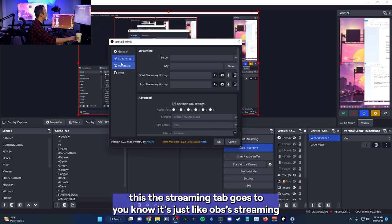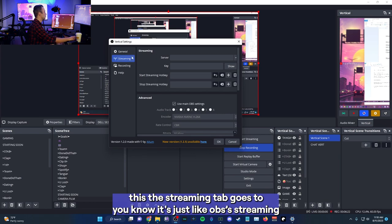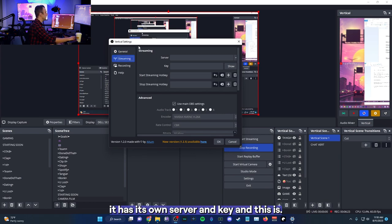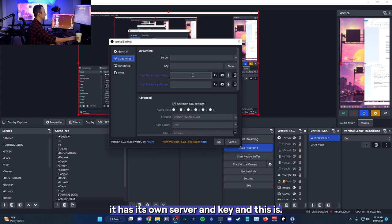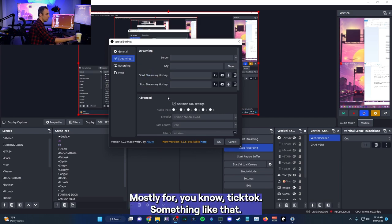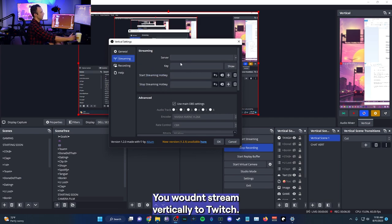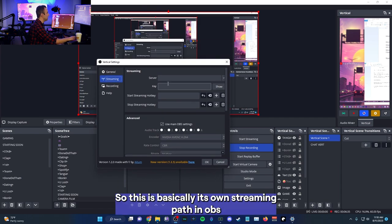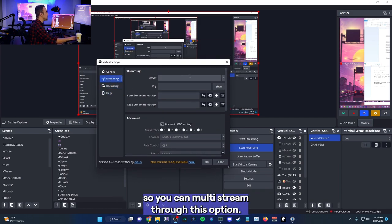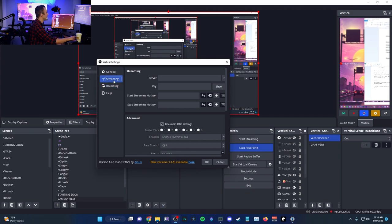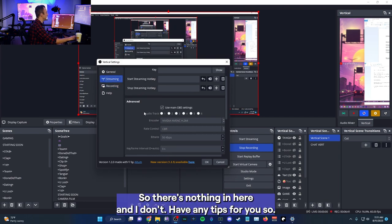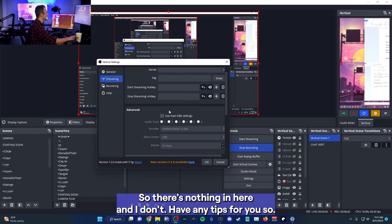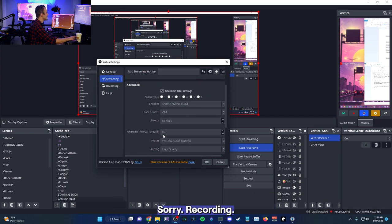The streaming tab goes to, you know, it's just like OBS streaming. It has its own server and key. And this is mostly for, you know, TikTok, something like that. You want to stream vertically to Twitch. So this is basically its own streaming path in OBS. So you can multi-stream through this option. I don't do that. So there's nothing in here and I don't have any tips for you. So sorry.